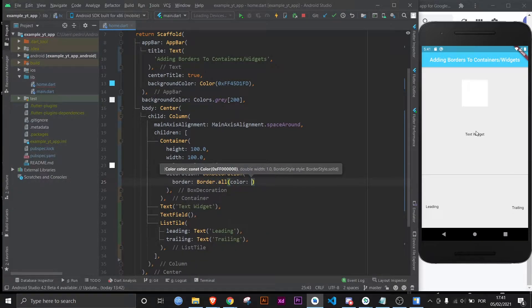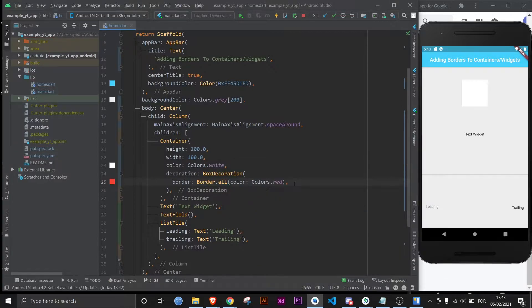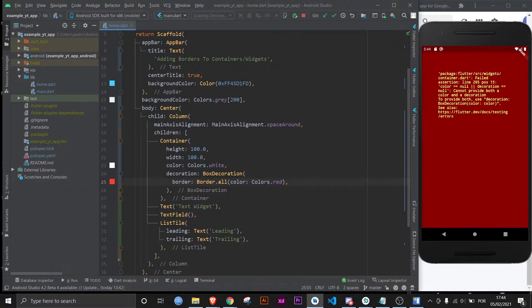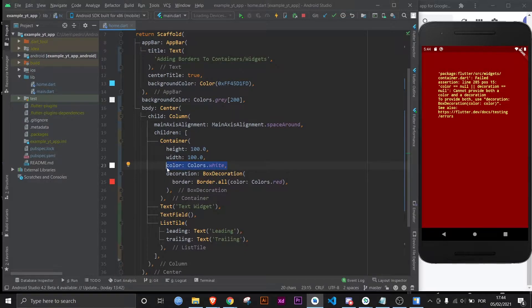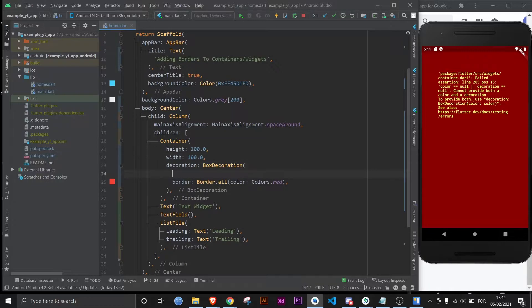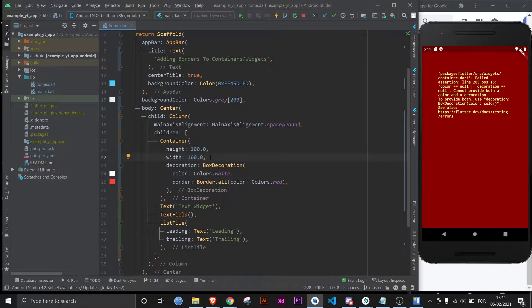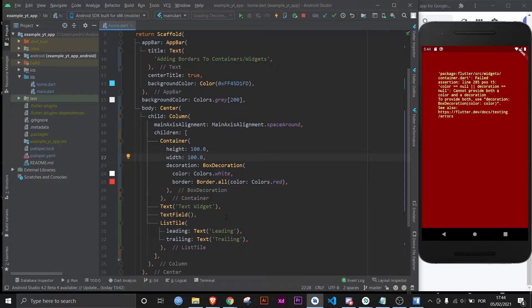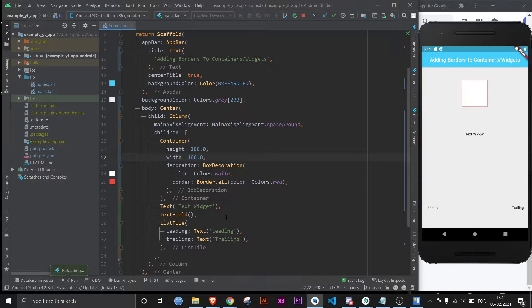If I save right now something will go wrong, and that's because I left the color property here. But whenever you use the decoration property, you have to include the color within it because the color property up here is pretty much a shortcut to the BoxDecoration. You can't have color up here while you're using the decoration property. But now if I save it, everything will be okay.